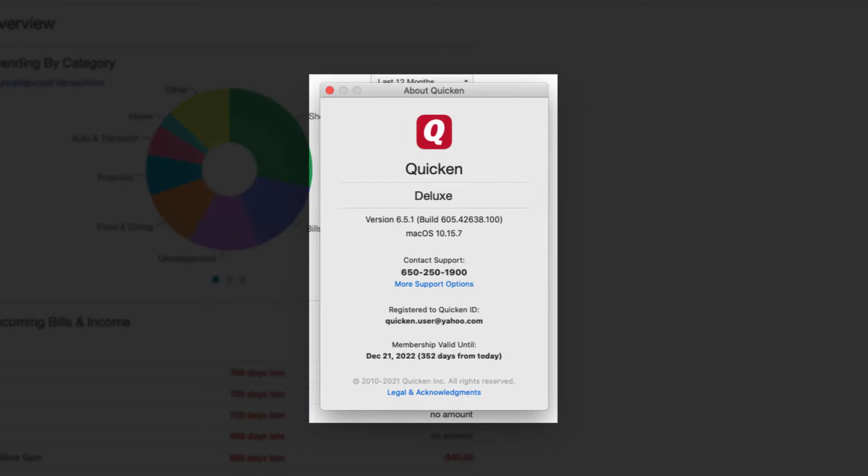From here you can view which subscription tier you are currently on, which build of Quicken you are using, and the Quicken ID that is being used for this file. You can also view how many days are left in your subscription.